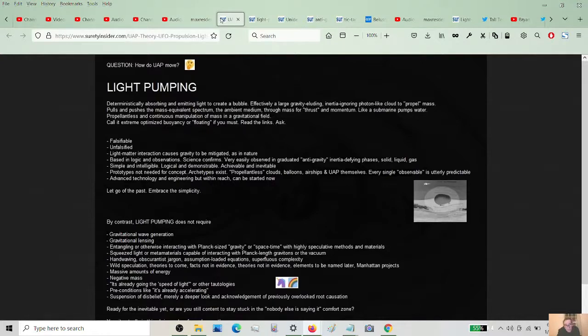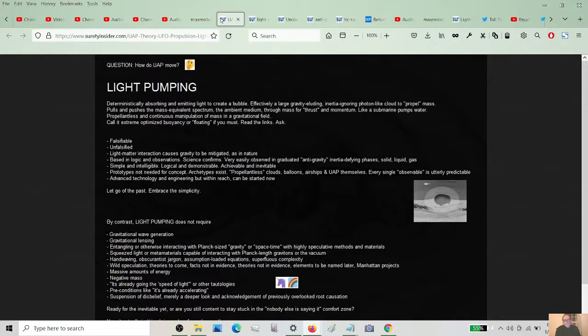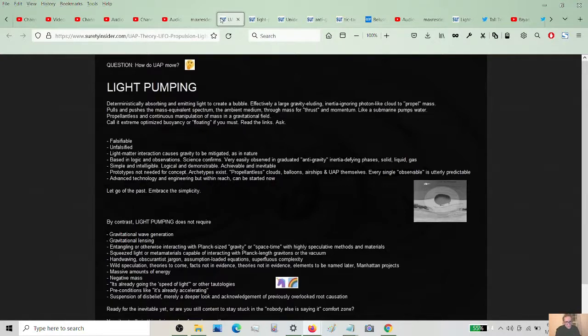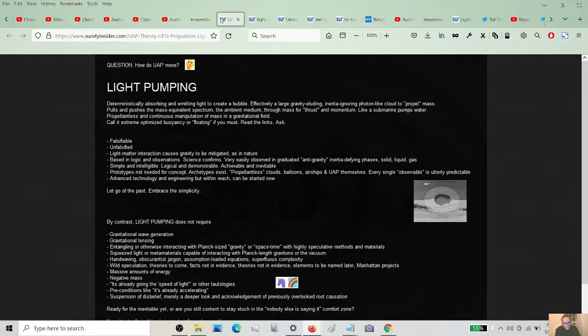Science confirms science is inferior to reason. Very easily observed and graduated anti-gravity inertia defined phases, solid liquid gas. I think I just ranted about that. Simple and intelligible, logical and demonstrable, achievable and inevitable. Okay. I'm trying to sell this folks. Give me a break. I'm bragging or I'm shining it up.